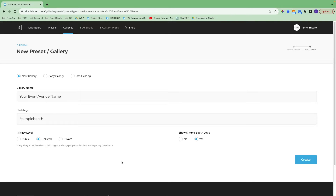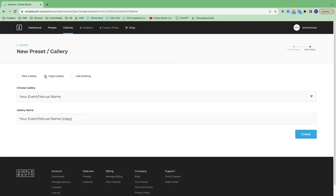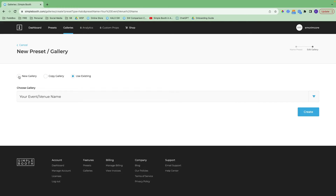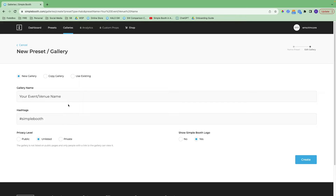Now it's going to have us create the basic settings for the galleries. You can create a new gallery, copy a gallery, or use an existing gallery. The gallery name is publicly visible and will also be included when the gallery is shared. The gallery name and any hashtags that you include will be embedded on Facebook and Twitter posts. You can add multiple here, with about an 85-90 character limit.